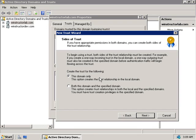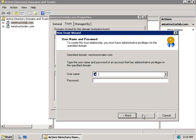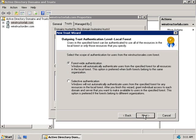When configuring this trust, do we want to set up both sides or only our side? If we choose this domain only, we'll be relying on the administrators at Winstructor Sales to create another trust for us to access their network. If you have trust creation privileges in both domains, you can choose the second option and create them both — this requires enterprise admin permissions in both forests. Since I have admin rights on both networks, I'll choose the second option, click Next, then enter the username and password for the administrator account on the Winstructor Sales site and click Next.